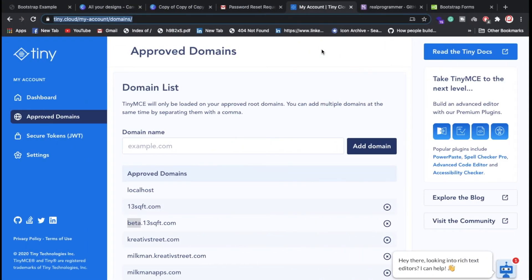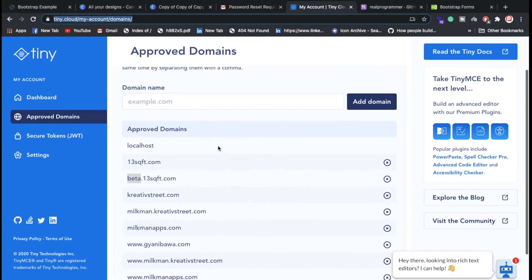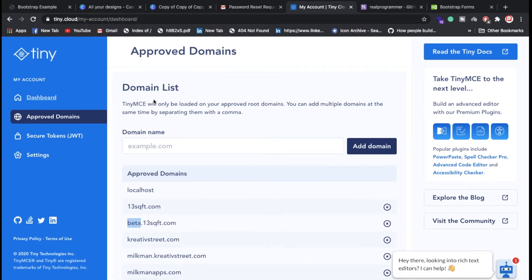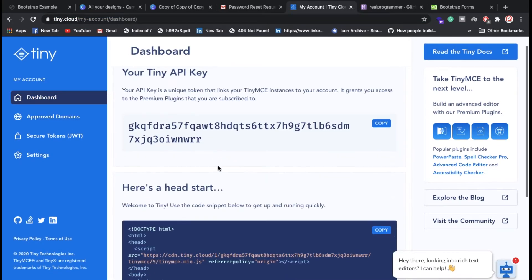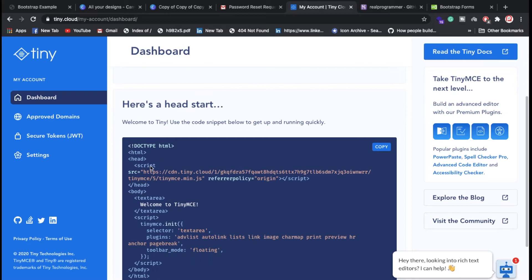Once your ID and password are configured, you need to go inside the dashboard. You need to put your account information — like the API key — and you need to put that kind of information.